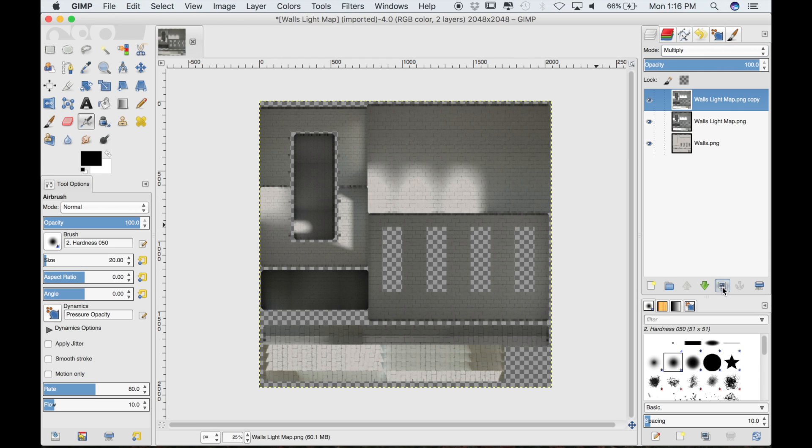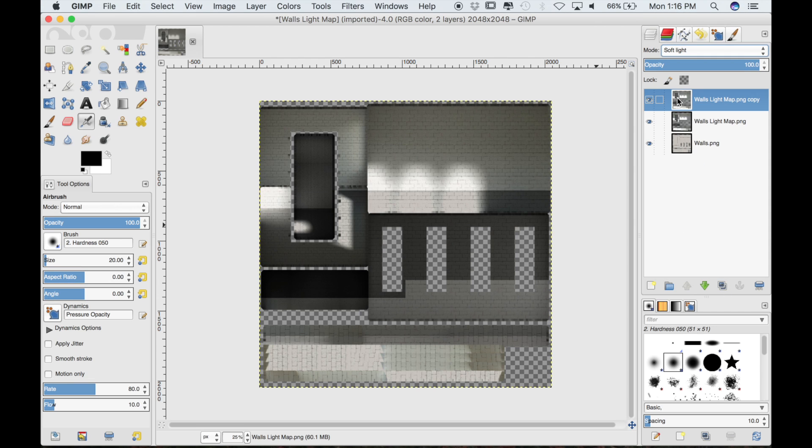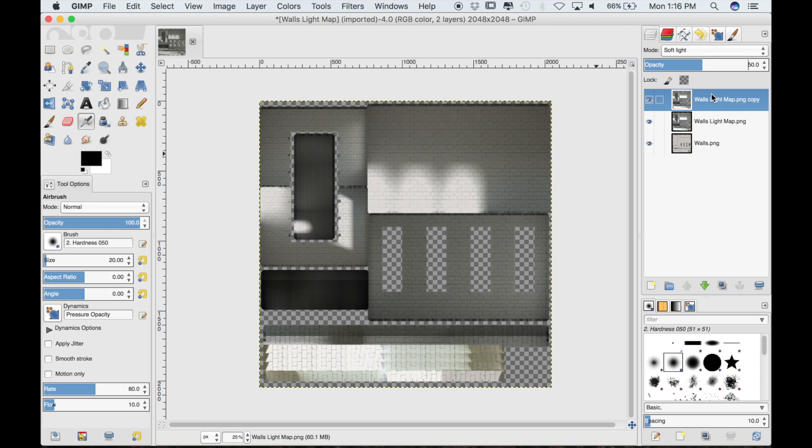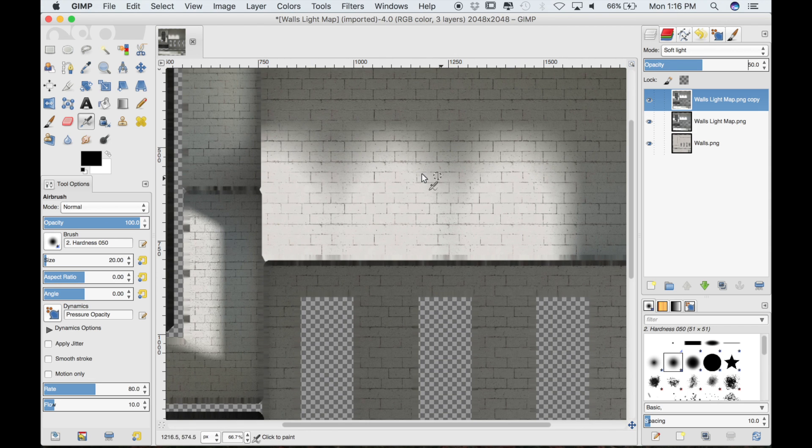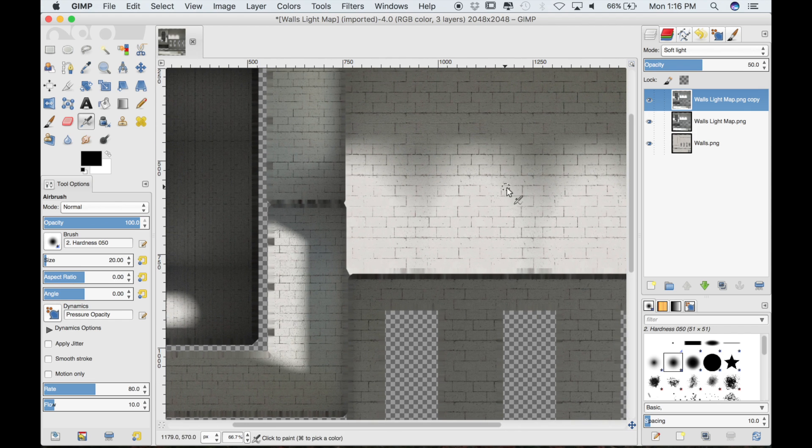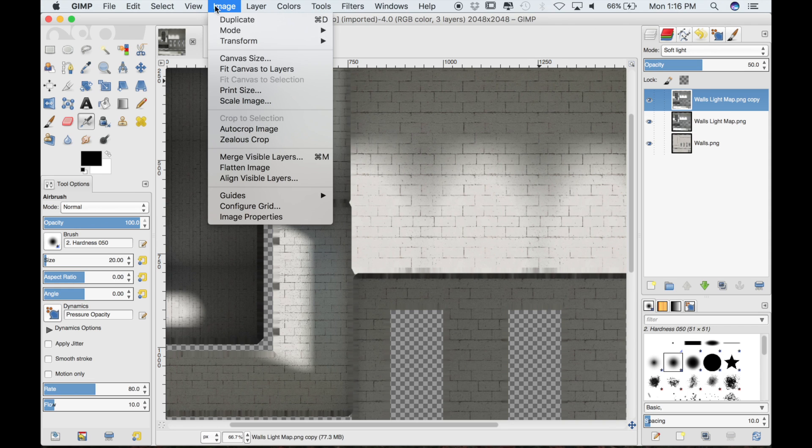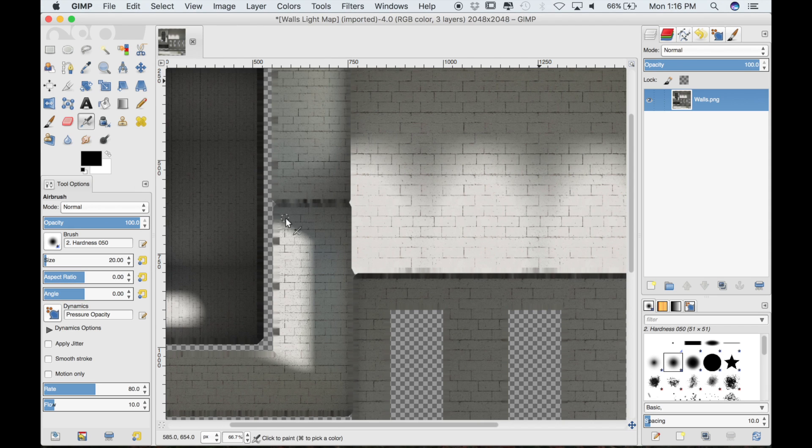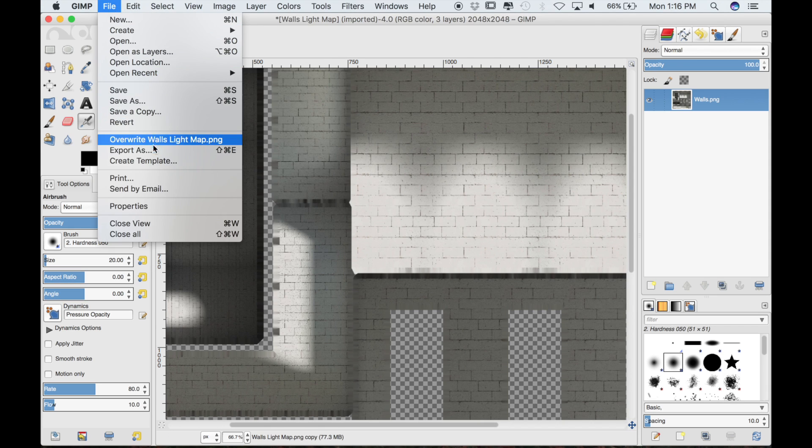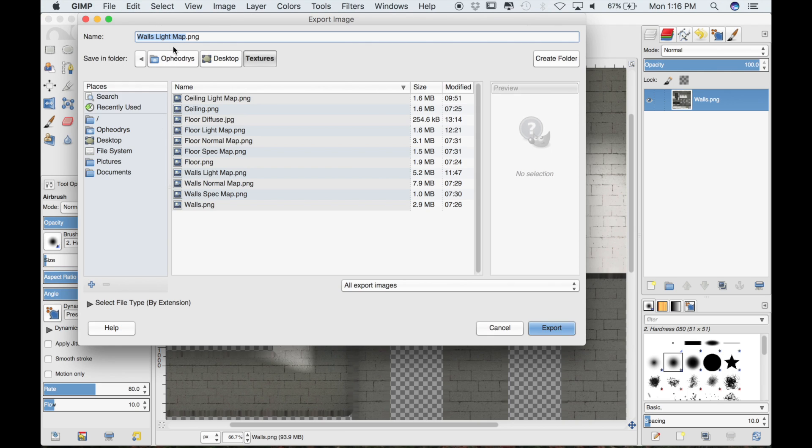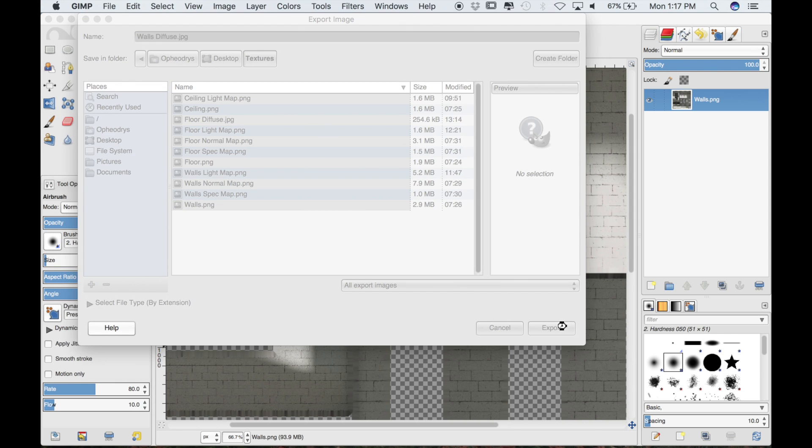Then duplicate the layer and set that mode to soft light, and the opacity at 50%. This part isn't necessary at all. It's mostly just my preference about really emphasizing that contrast between the light areas and the shadows. I can go to Image and then Merge Visible Layers. Then select File and Export As. I'll just call this WallsDiffuse.jpg and then export that.